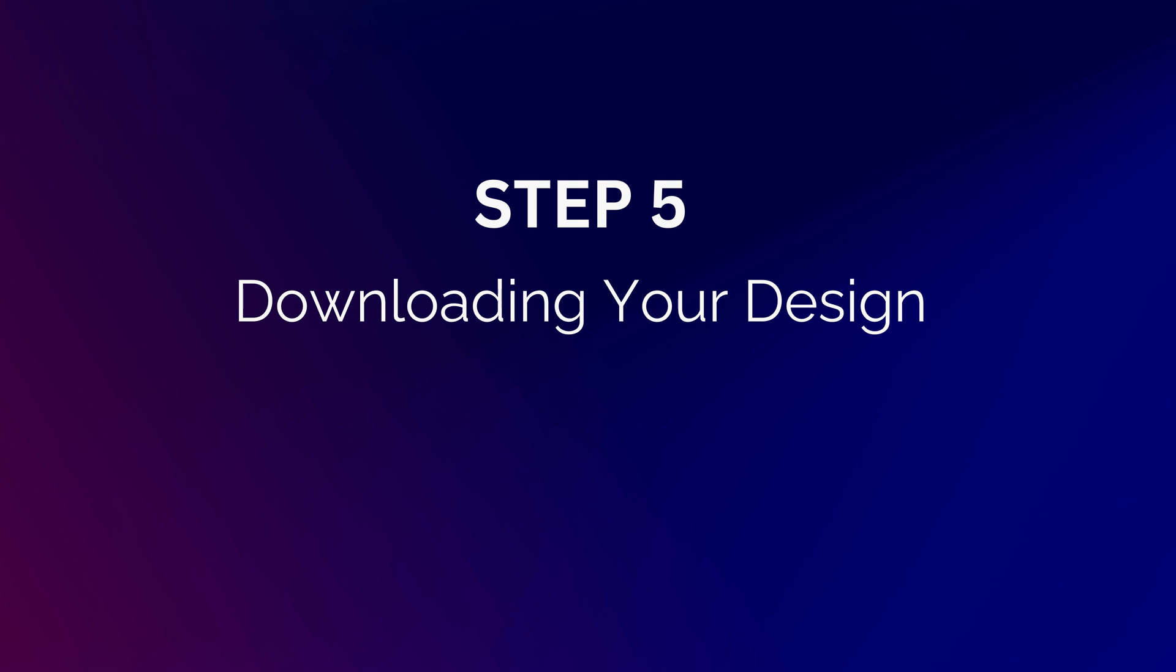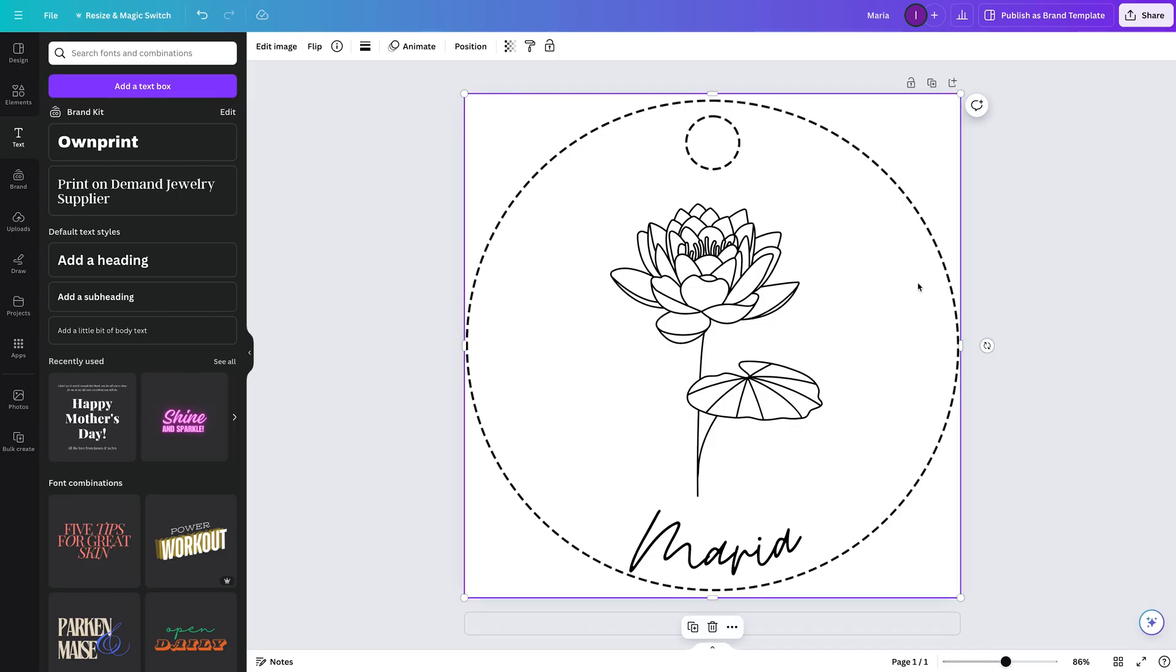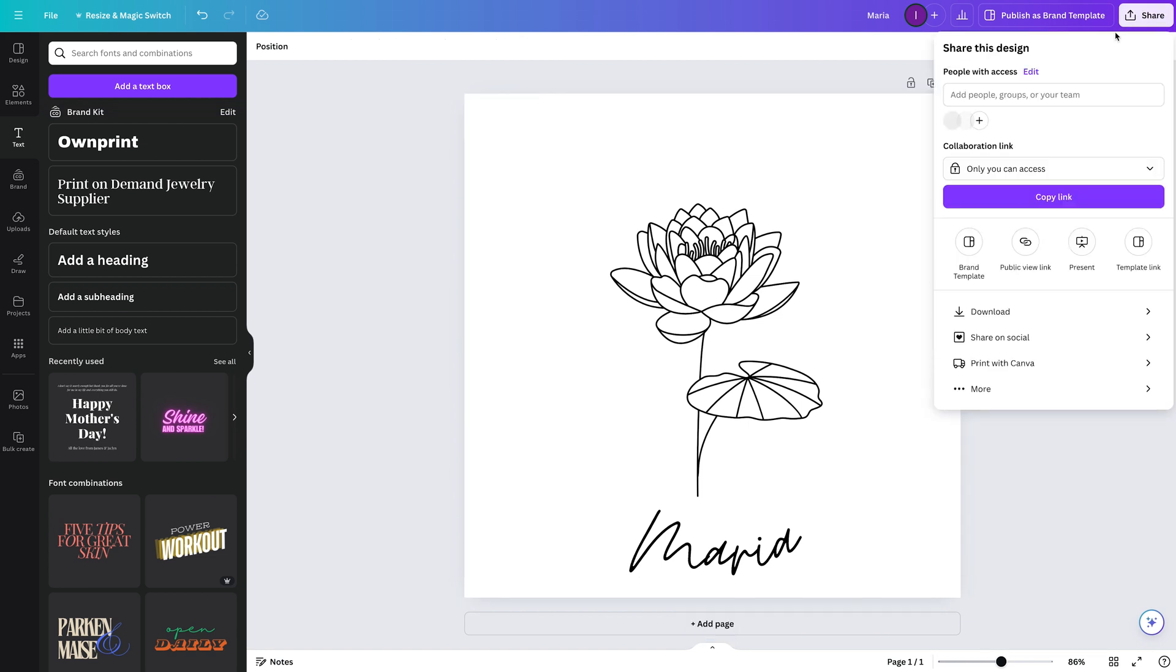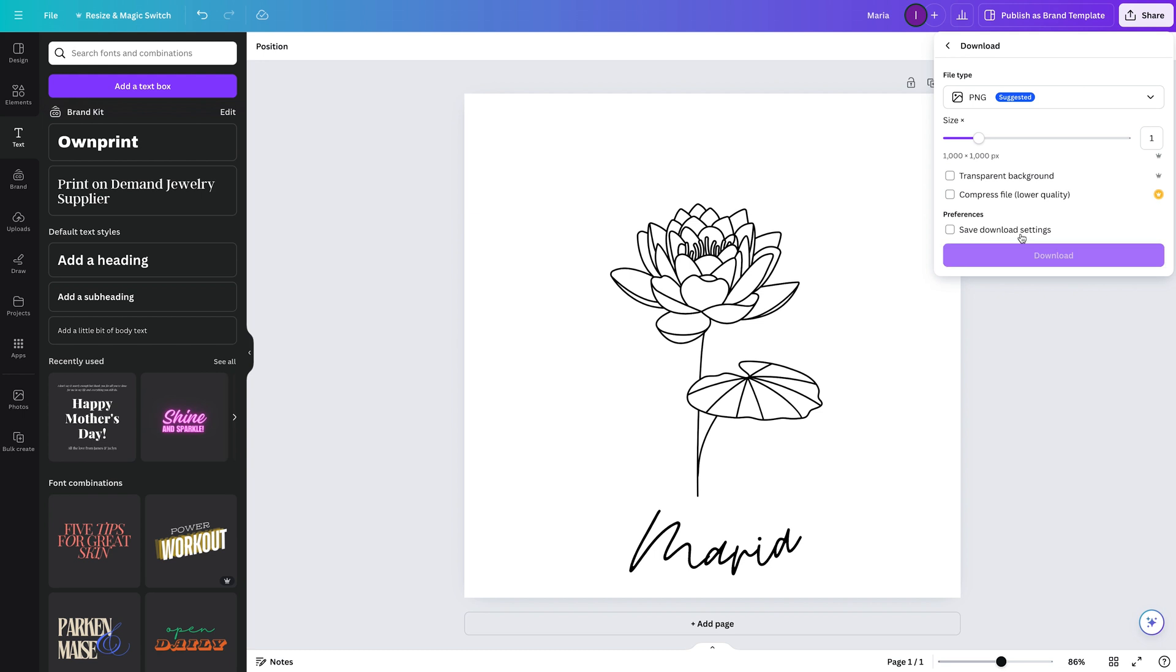Step 5. Downloading your design. Once you're happy with the design, remove the background template and download your final design as a PNG file with a transparent background.